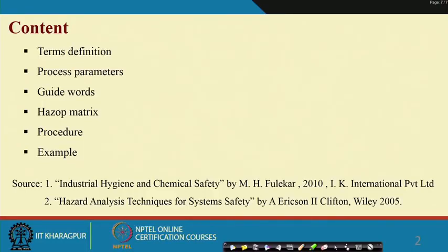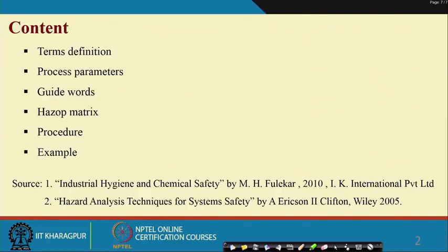Continuous processes are characterized by several process parameters. There is a design intent, and accordingly the parameters may deviate from the intended design. You will find many guide words, then a list of deviations, and finally you will see the HAZOP matrix. All those things will be identified - the HAZOP matrix will be developed using certain procedures called the HAZOP procedure - and we will also discuss one example of how to conduct HAZOP.